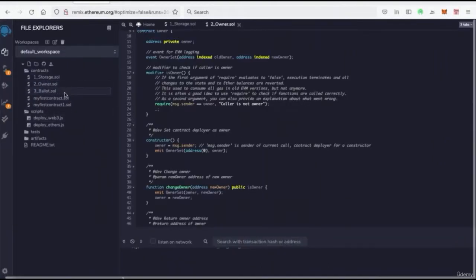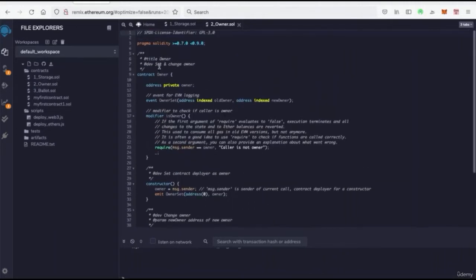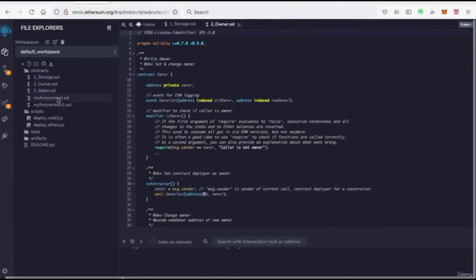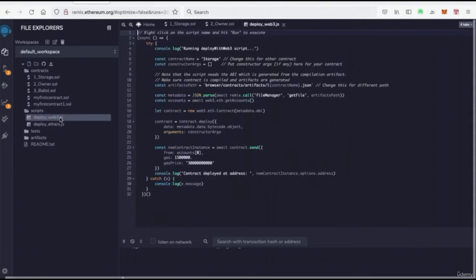And notice how these files end in a dot sol. That's for Solidity, right? So that when we run these files, it knows what type of data these files are storing the information in. We have our scripts, okay, and then if we look at the left side.